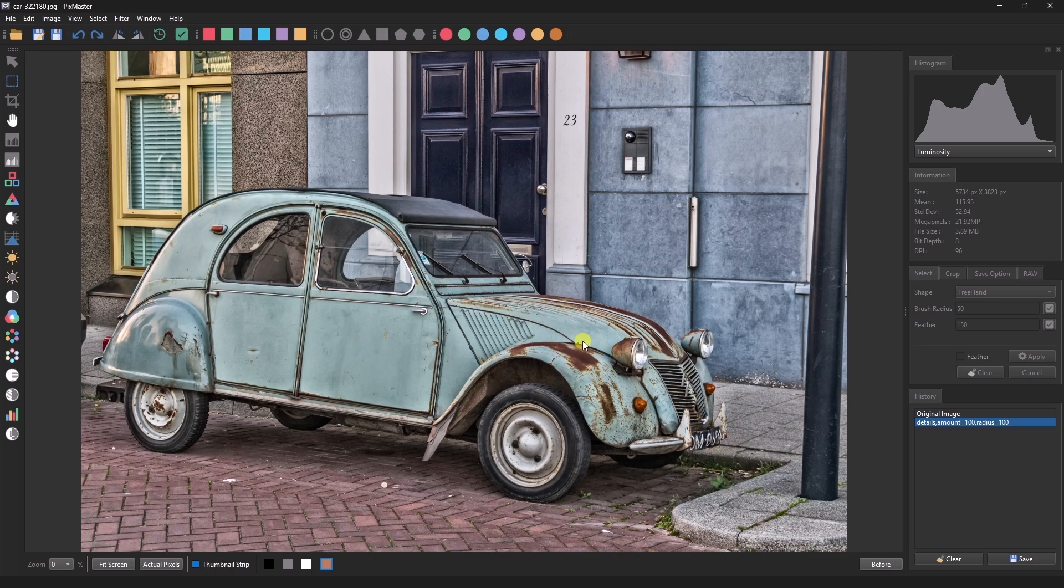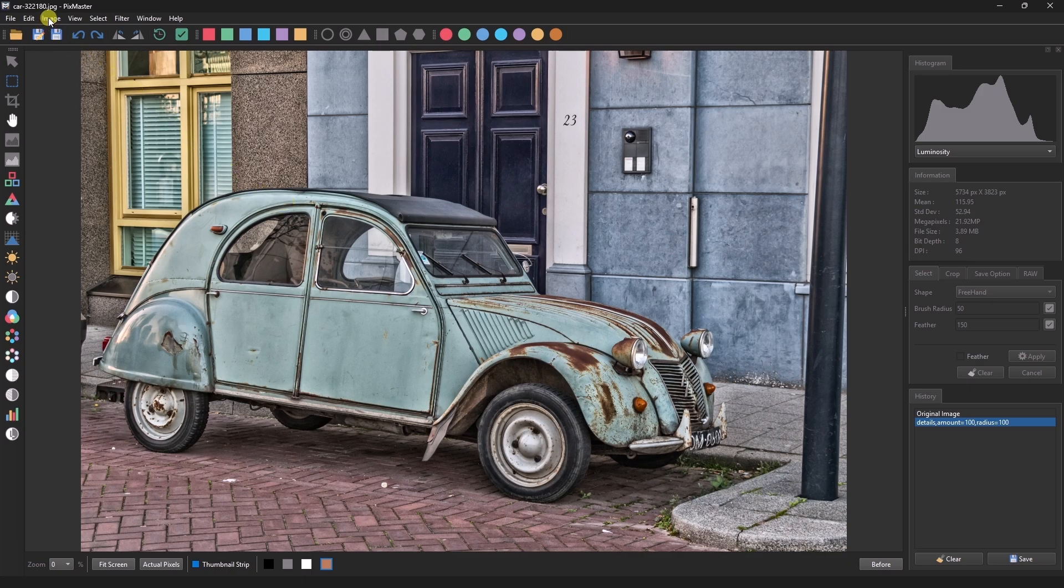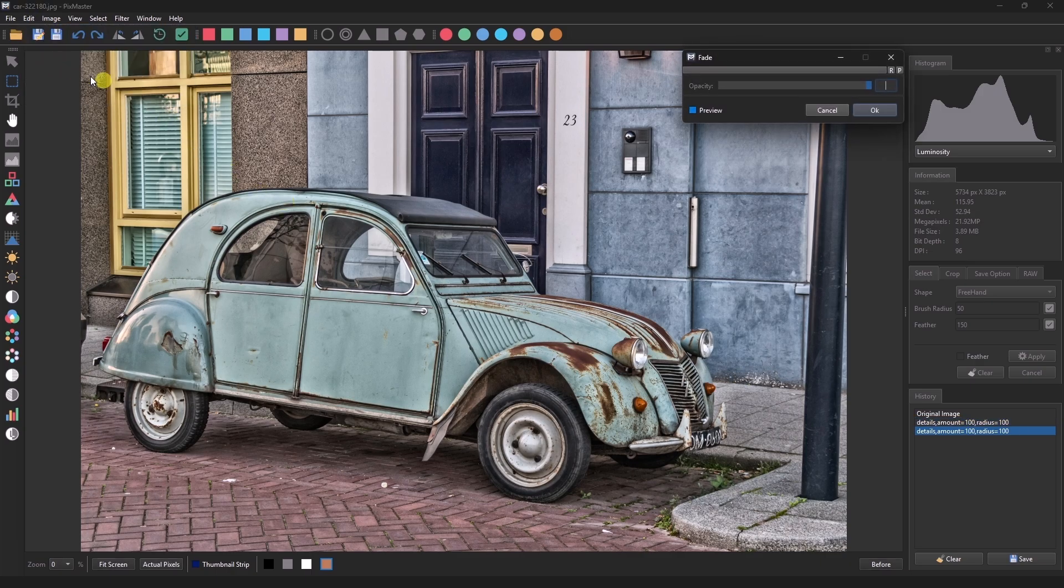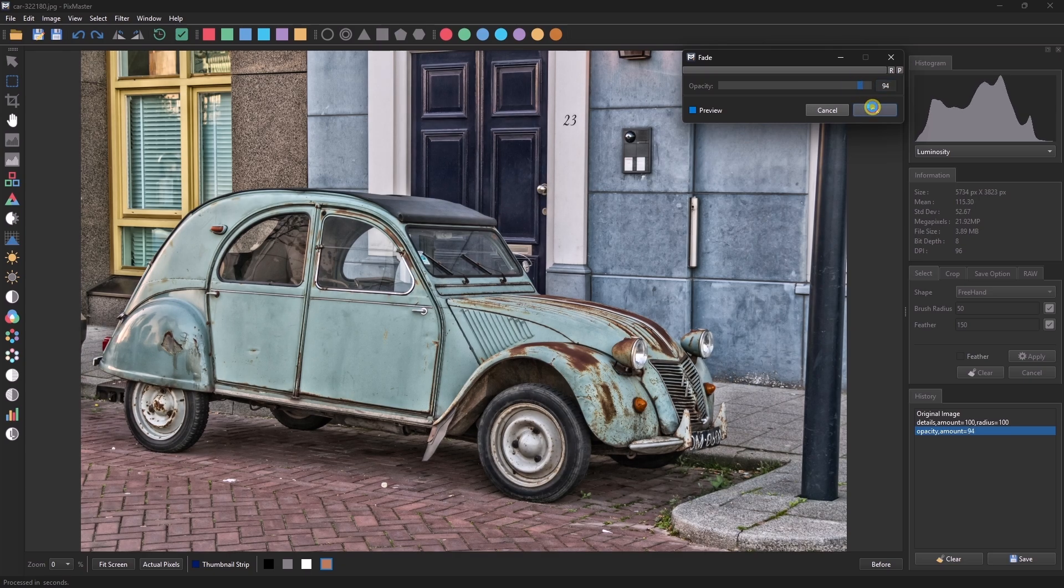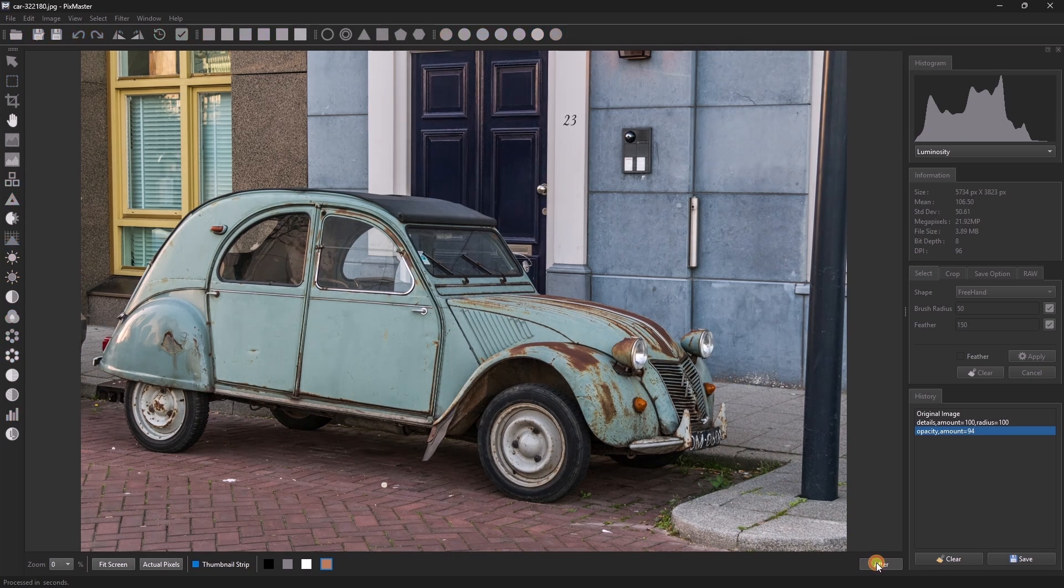If it looks a bit too strong, you can go to Edit, then fade, and lower the opacity slightly. Finally, we click OK. You can check the before and after.